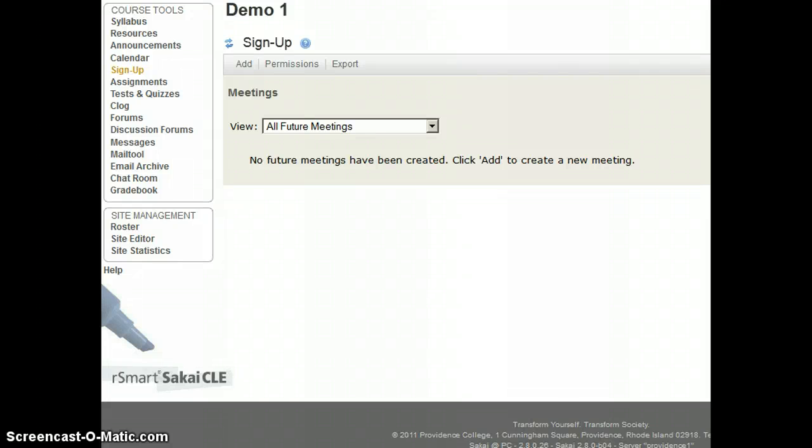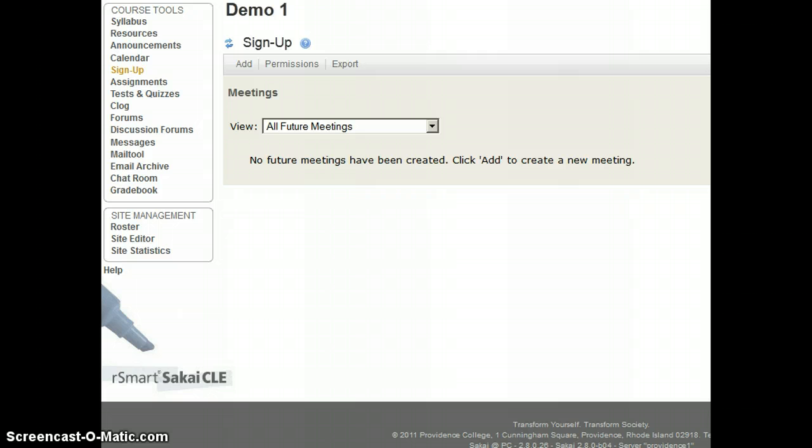In this video, we're going to learn about using the sign-up tool for advising. The sign-up tool allows you to create a virtual sign-up with time slots that students can sign up for. It will also send them a reminder email the day before with the location and time of their meeting.